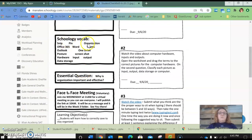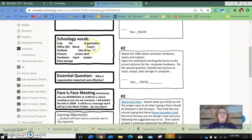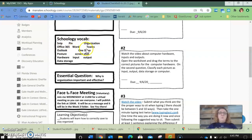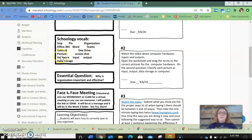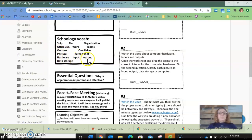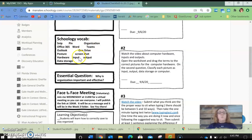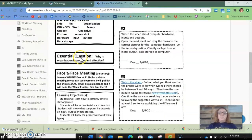Alright, so we have Schoology Vocab. We're talking about the SNP and PIN, Organization, Office 365, Word, Teams, Outlook, OneDrive, Posture. Does anybody know what posture means? We're going to learn. Screenshot, Hardware Input, Output, and Data Storage. So that is an overview of the words and the concepts that we're going to be talking about this week.